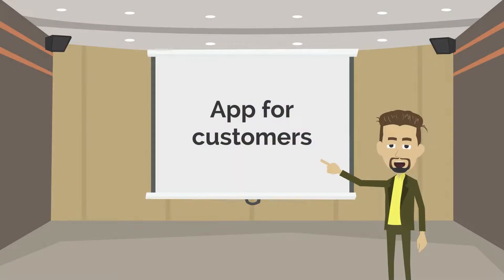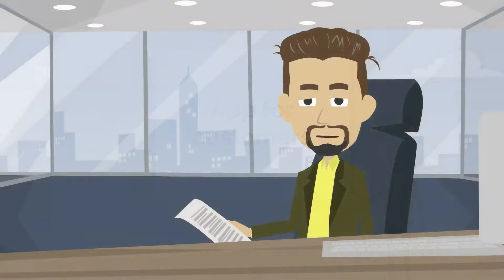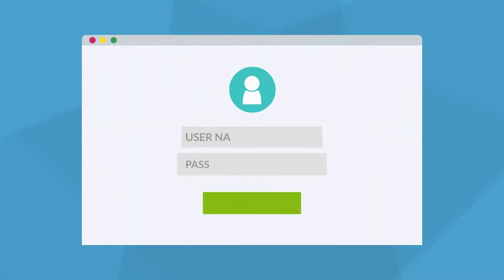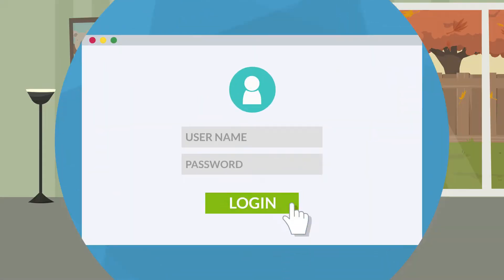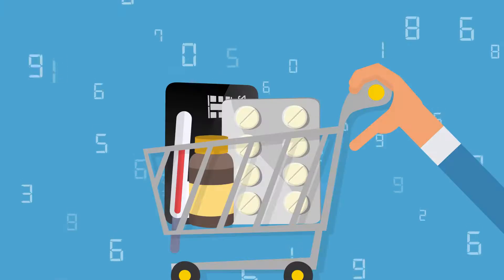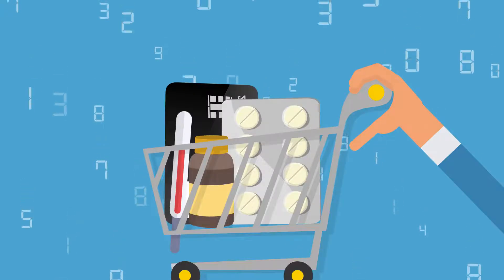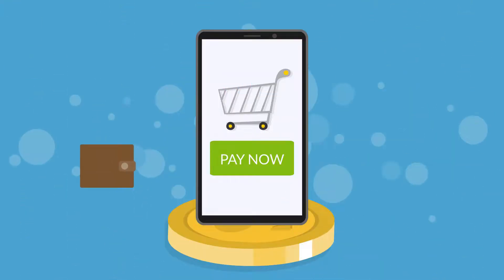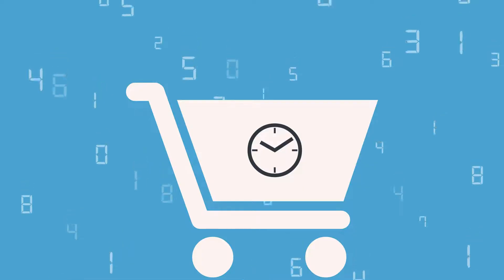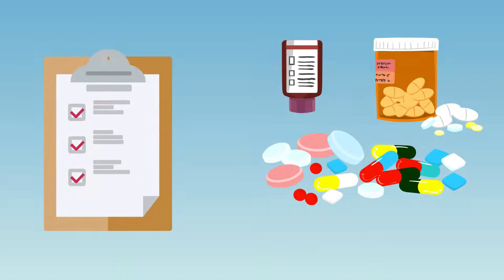An app for customers includes a different set of features. Of course, there are user profile registration and management. You also need to add features such as medicine search, medicine ordering functionality, built-in payment gateways for in-app payments, order history, and drug details.